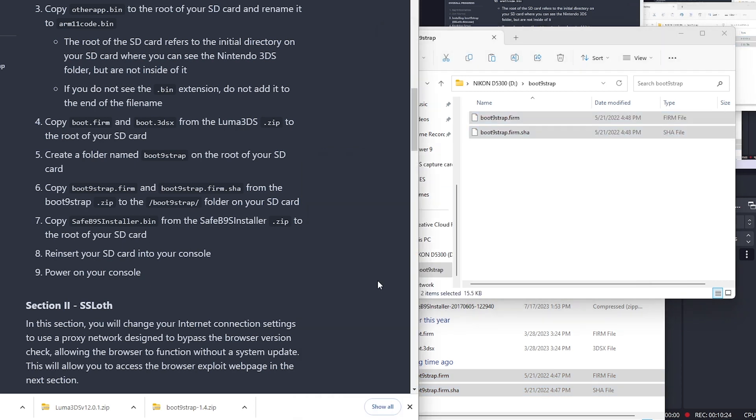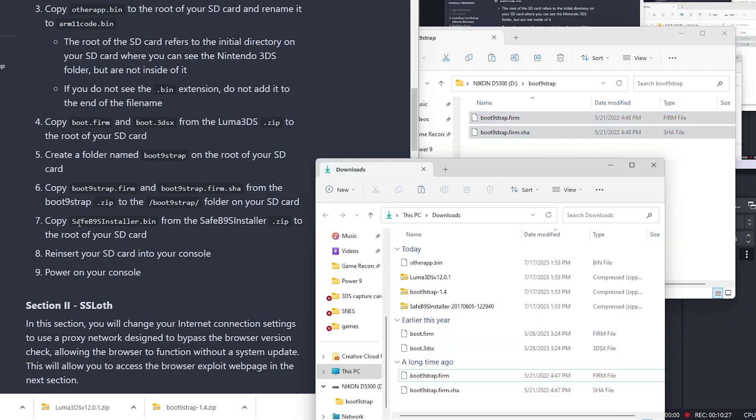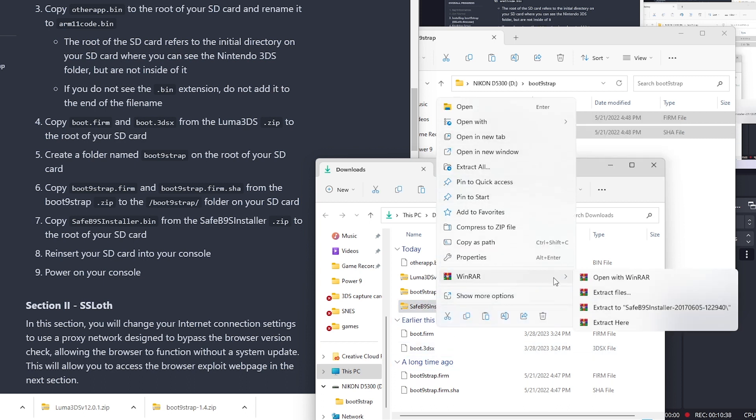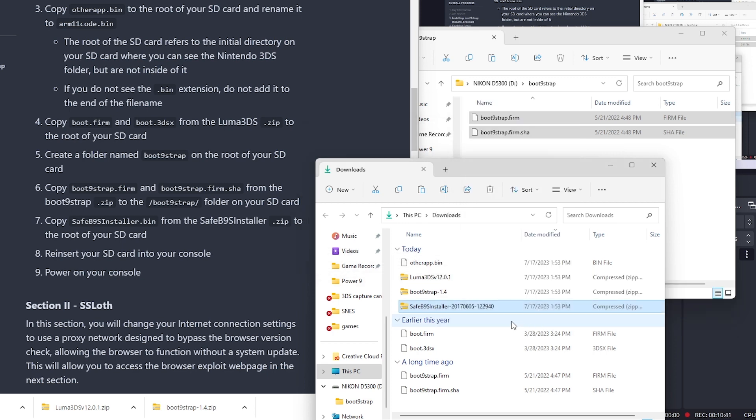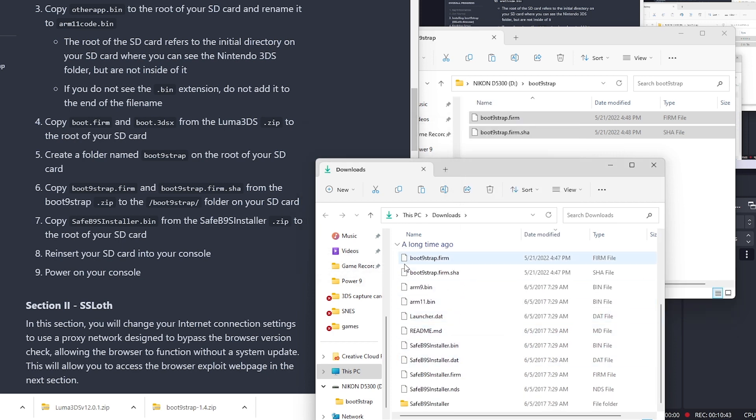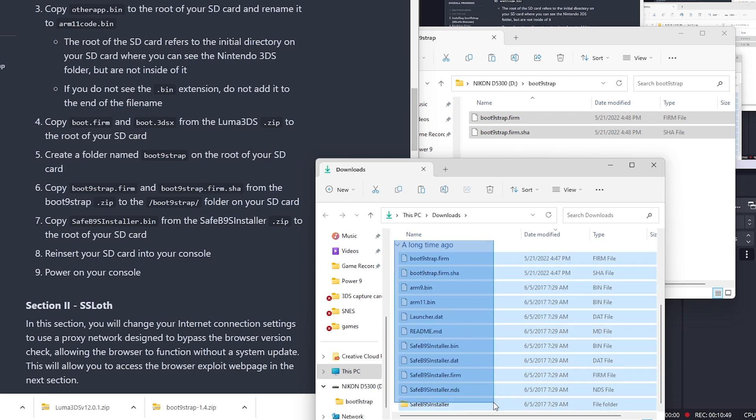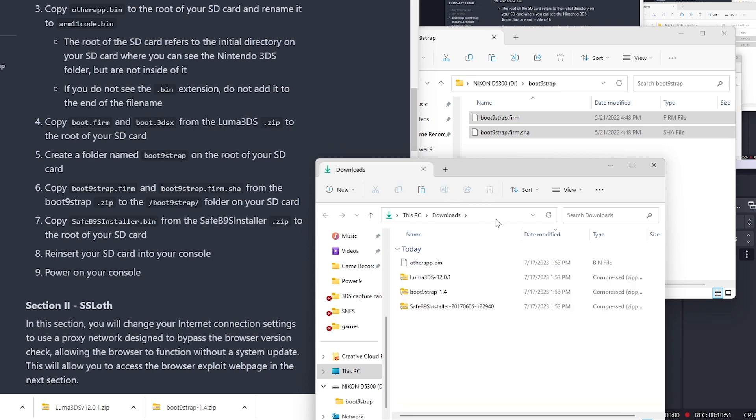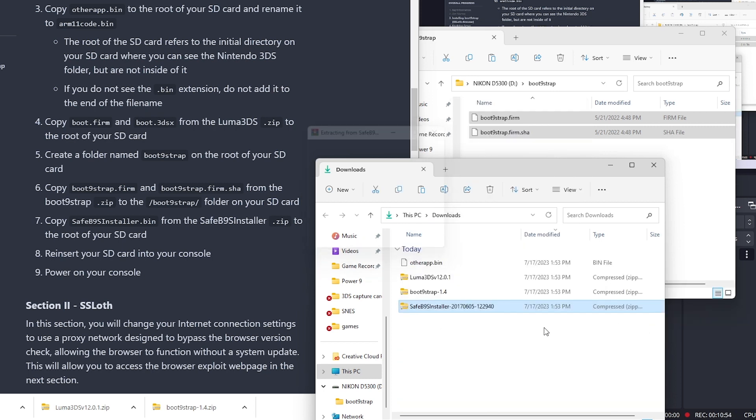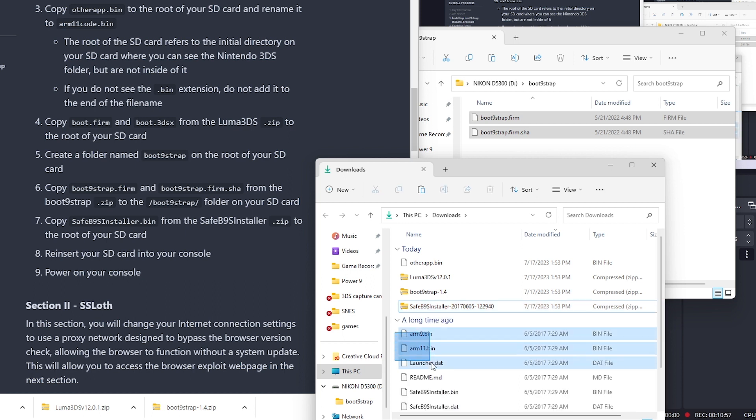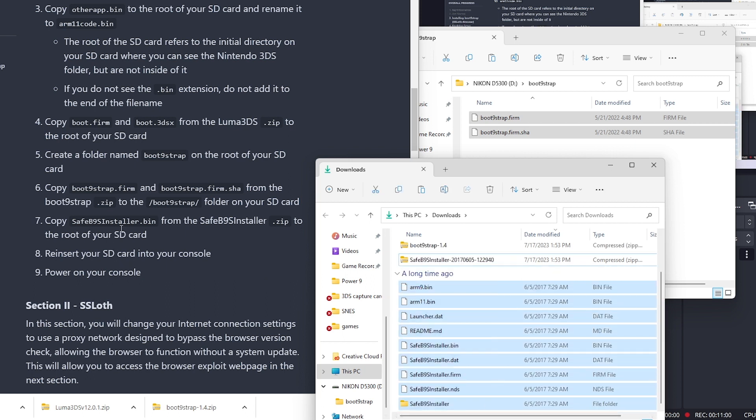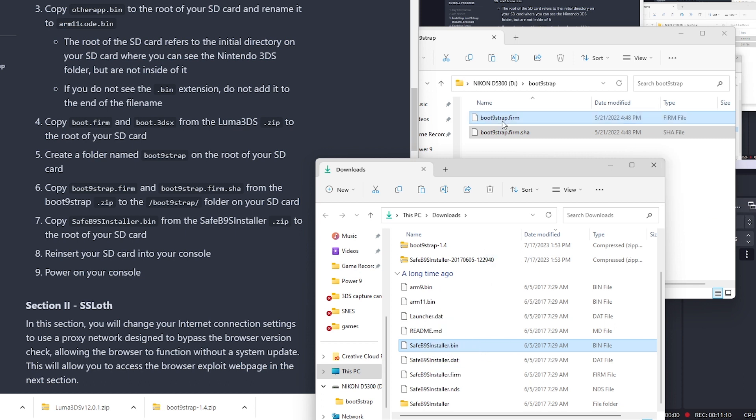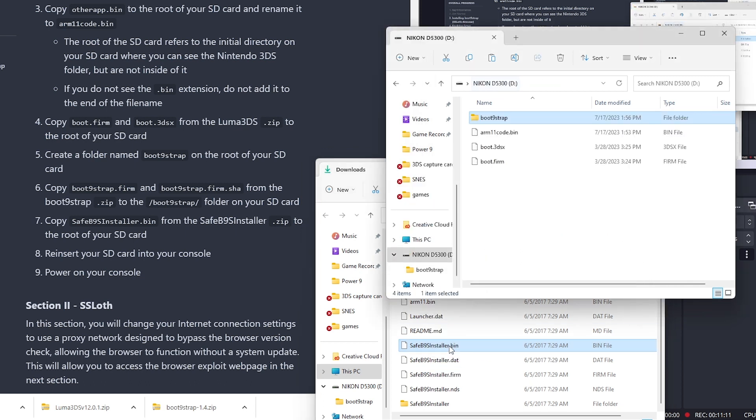Next we're going to copy the safe b9 installer from the zip and put it on the root of our SD card. Let's extract it here. That's a lot. Let's do that again and delete some stuff because that's a little much. Extract. We need to copy the bin right here to the root of our SD card.